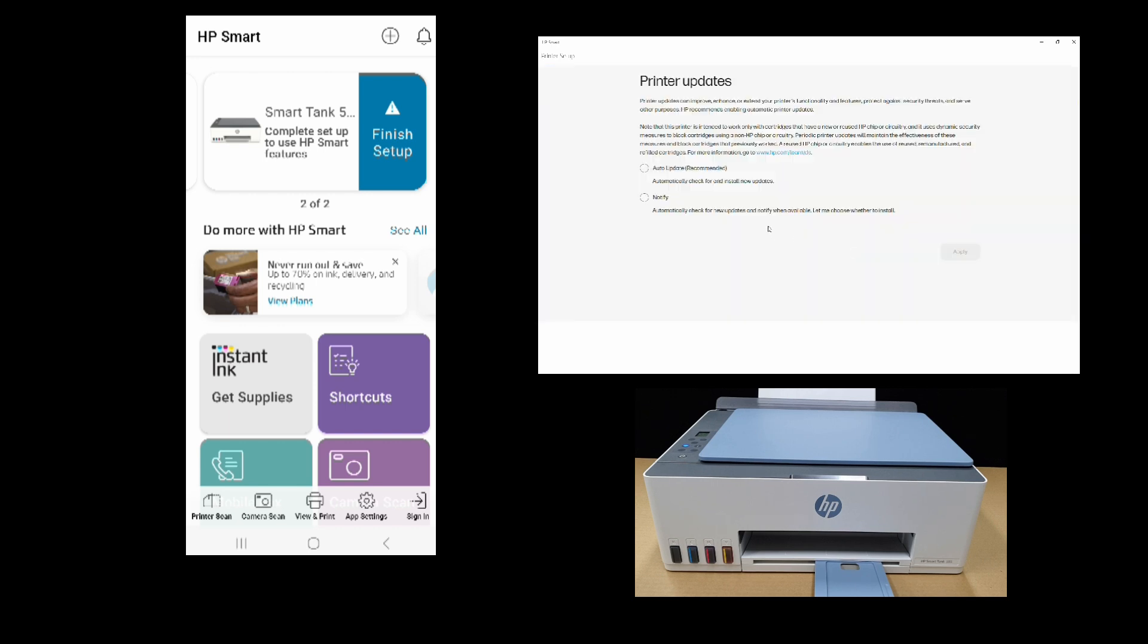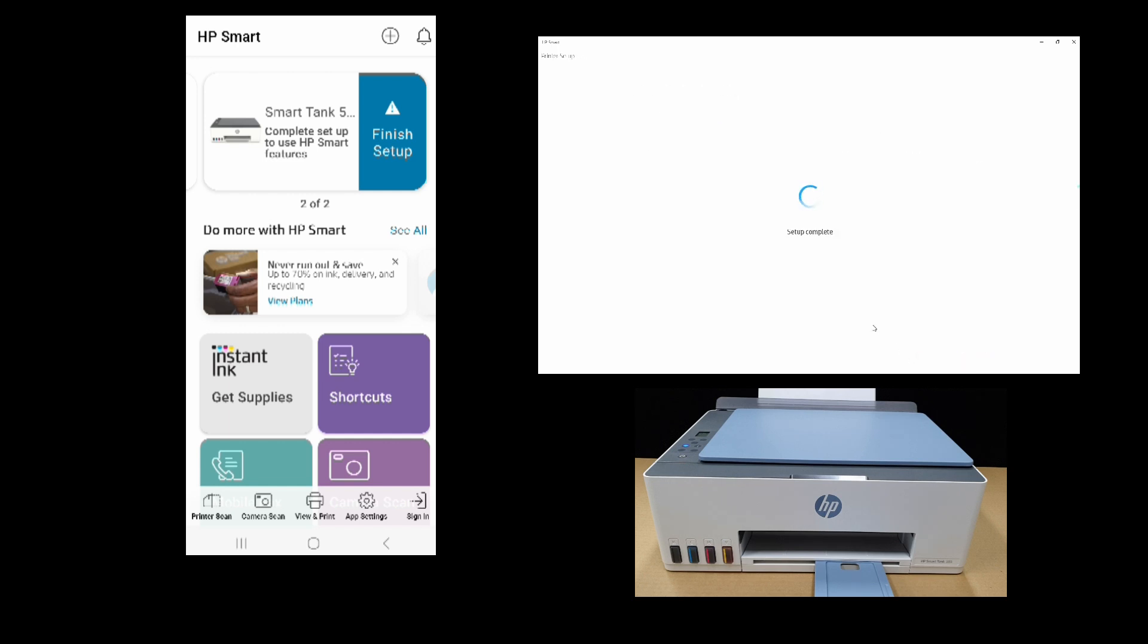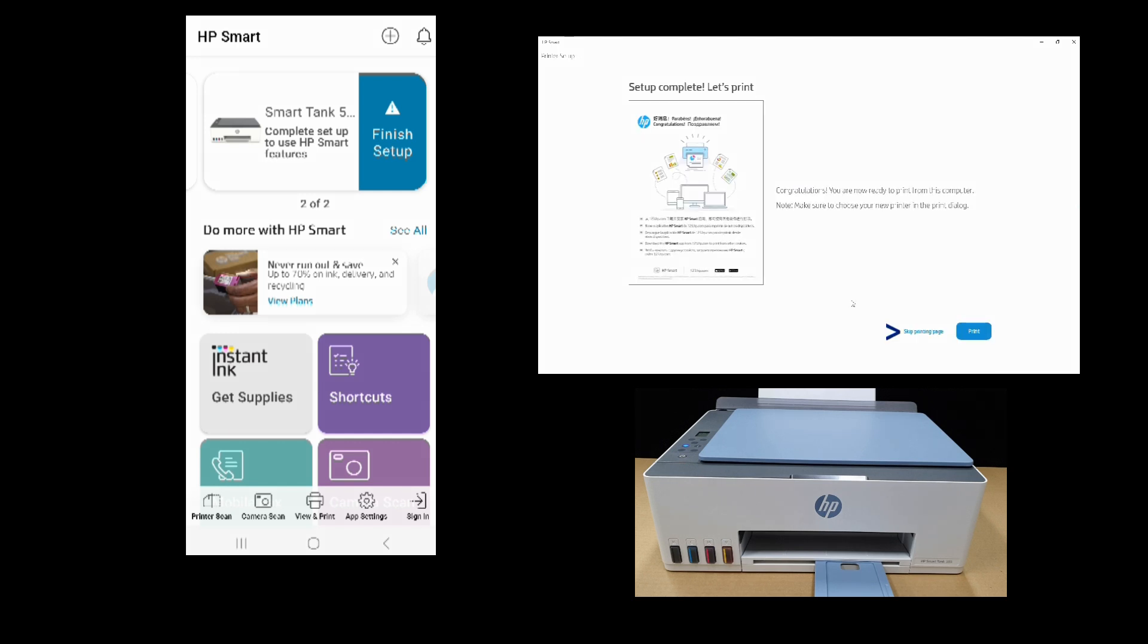For printer updates, we'll select notify. Print from other devices, we'll skip sending link. We'll skip printing the page.